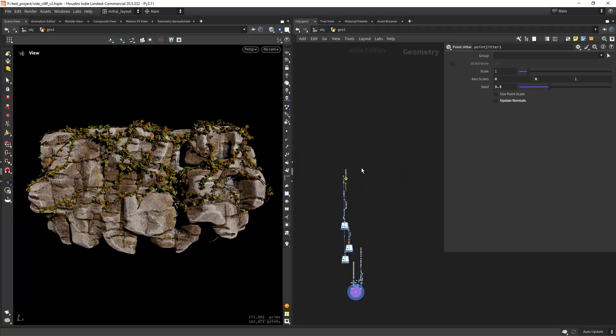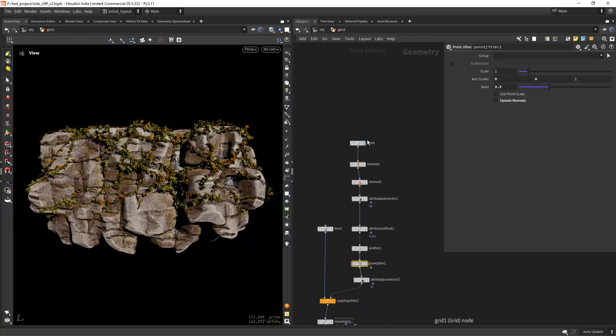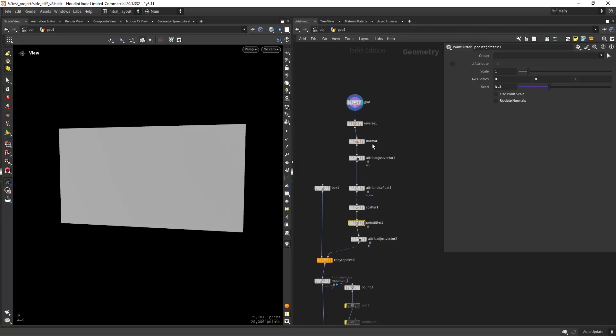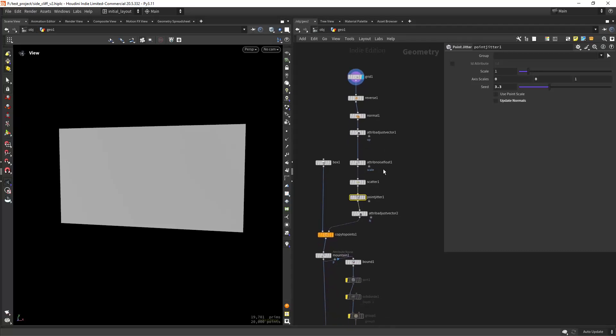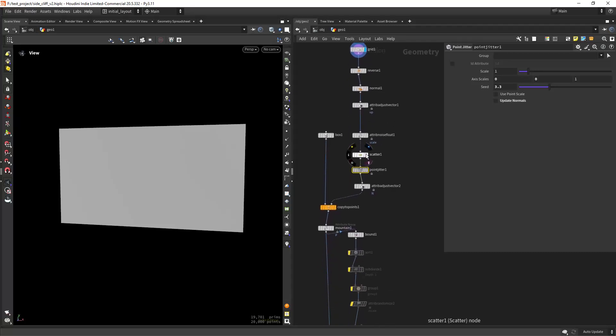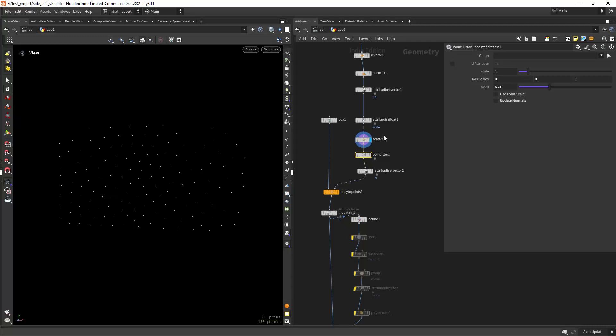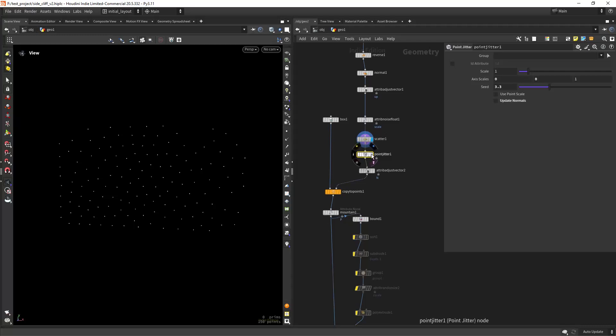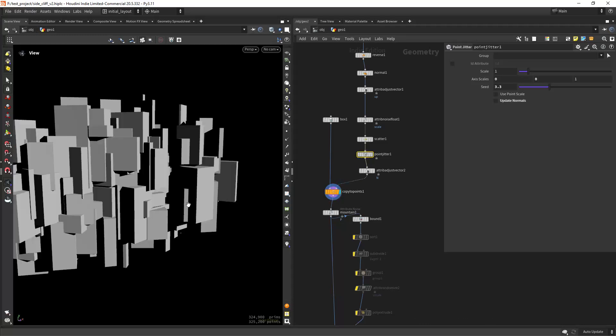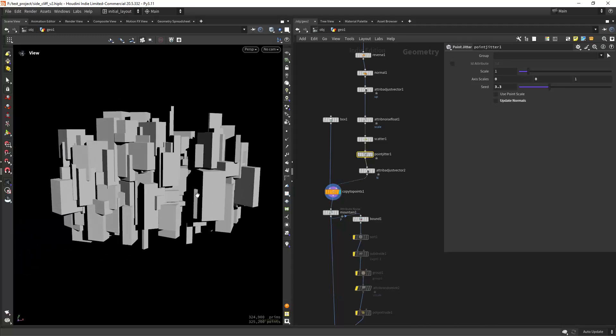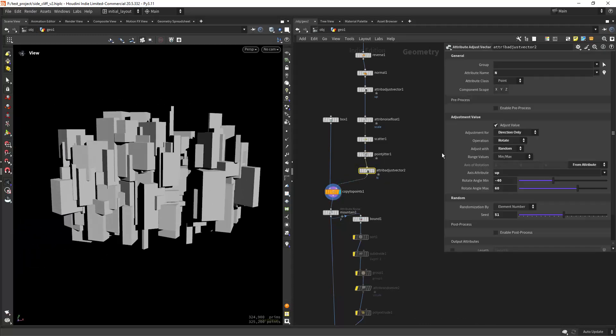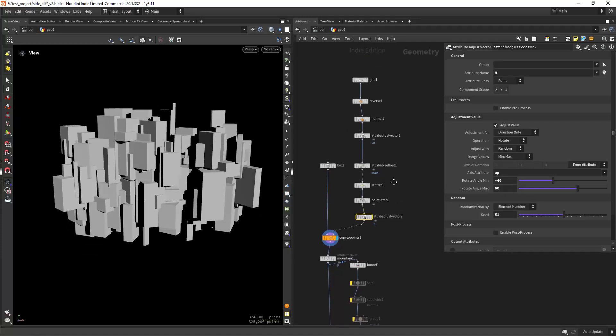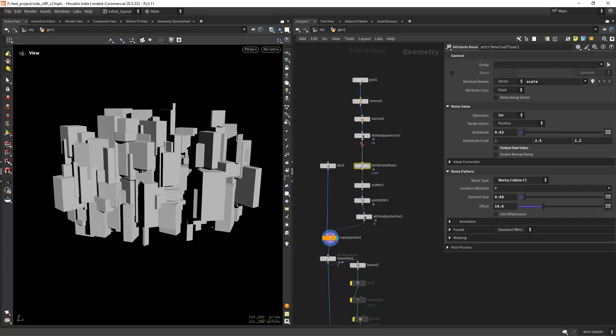So let's get started in the top of the network. I'm basically creating a grid and scattering some points, also applying some point jitter on the z-axis and copying some boxes over. Here I'm just randomizing the up attributes to have random orientations and also the scale, not the p scale, but the scale with an attribute noise.